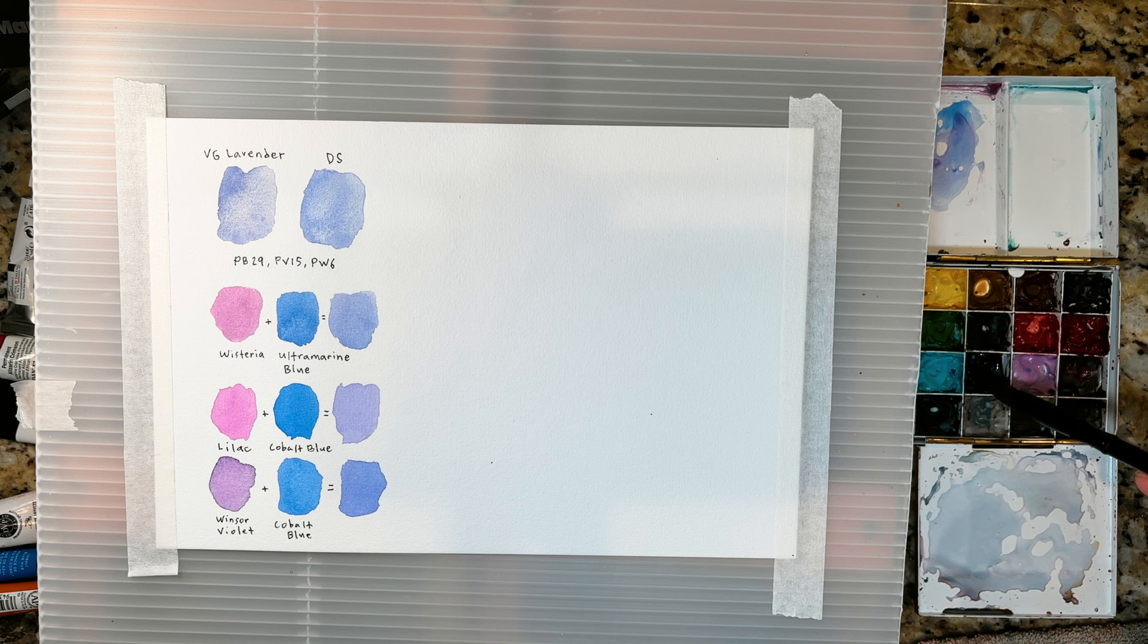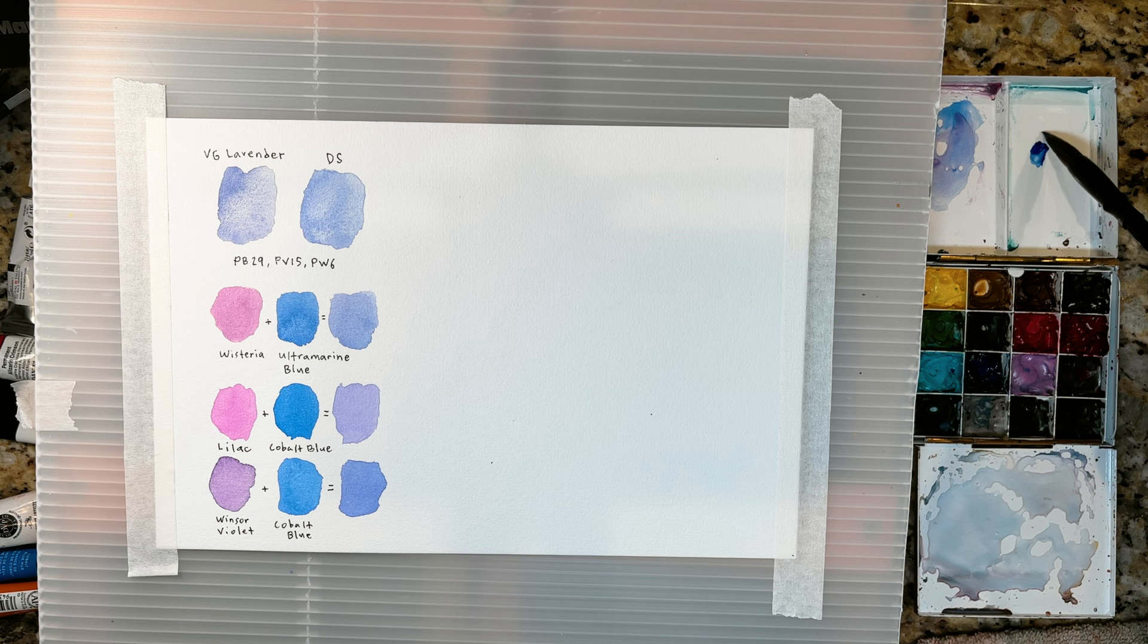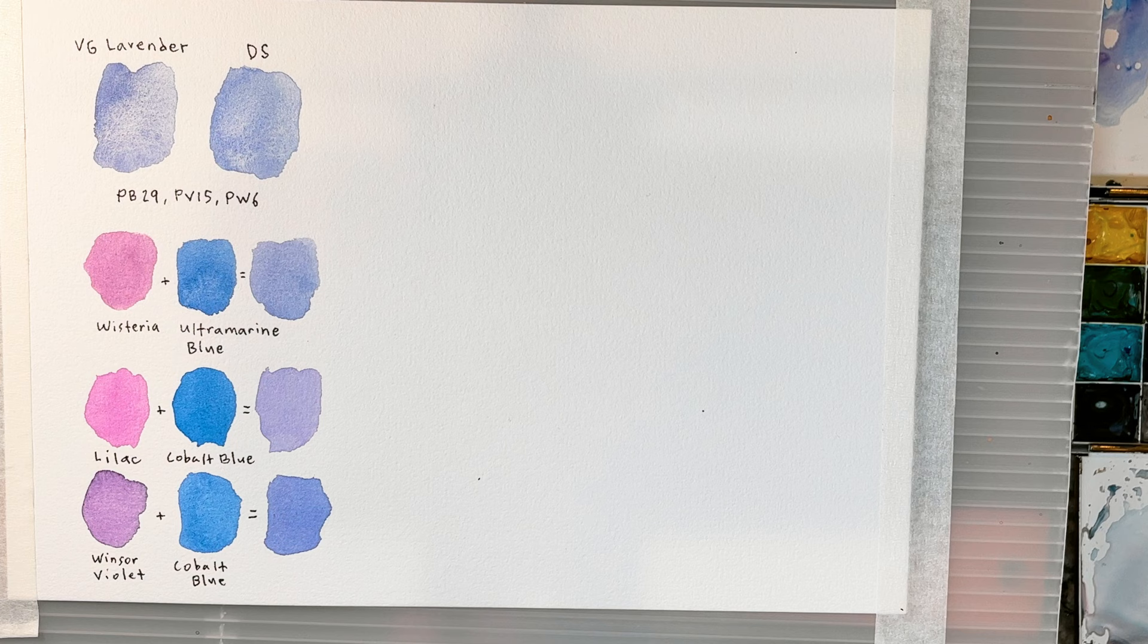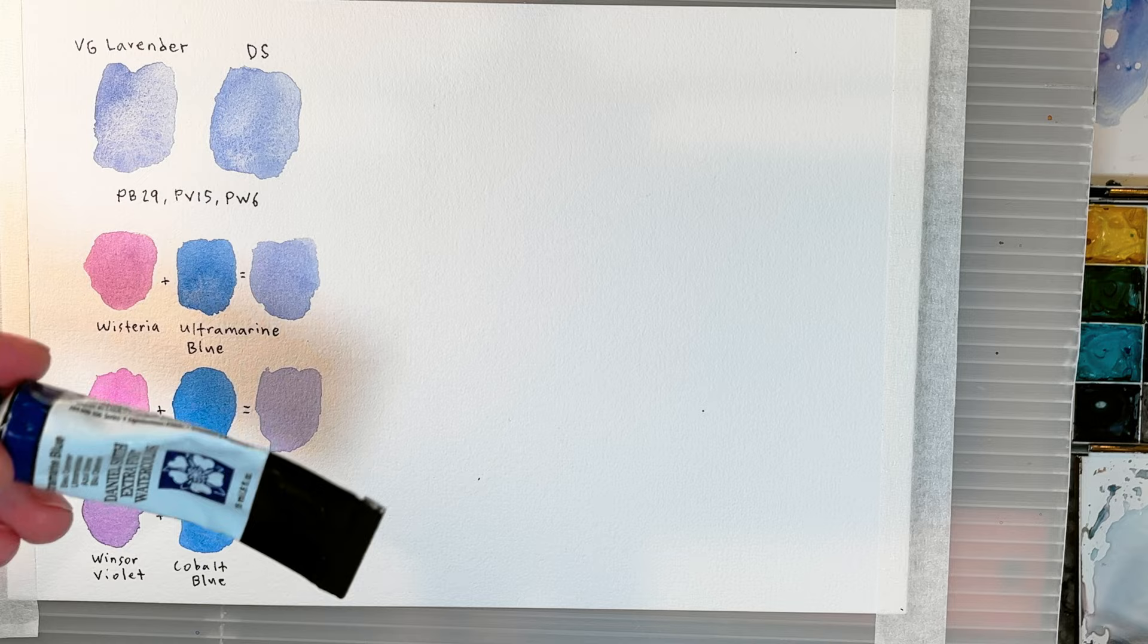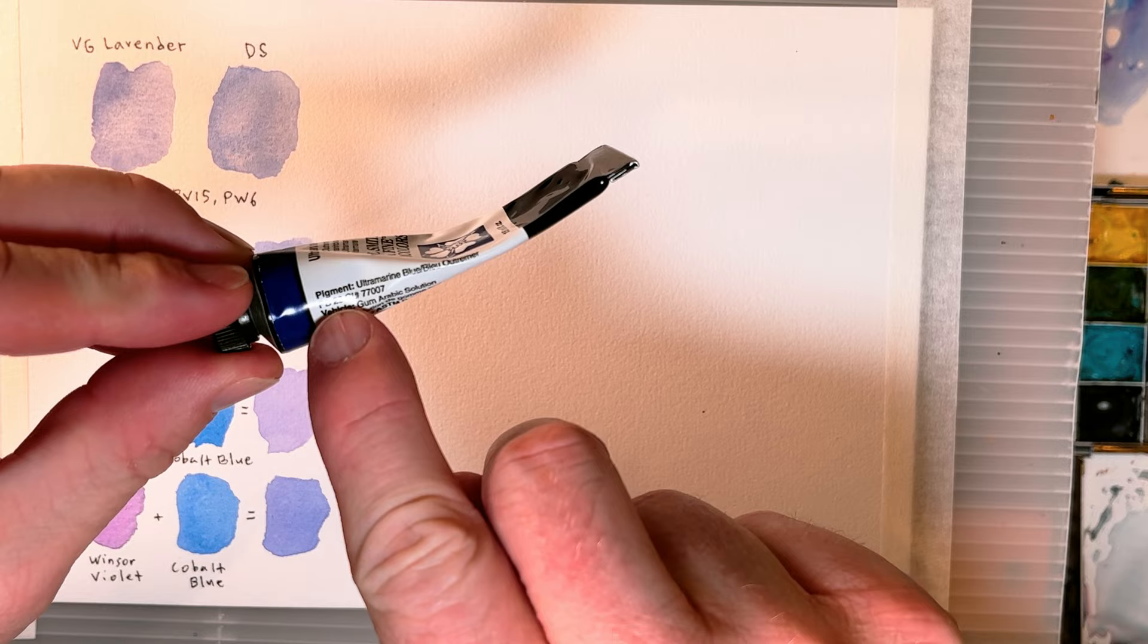Let's try one more mix. For this last mix I'd like to return to where we started and see if we can mix up the original formulation of lavender by mixing PB 29, PV 15, and PW 6.